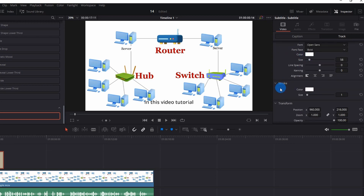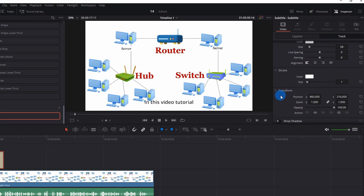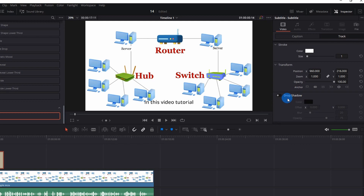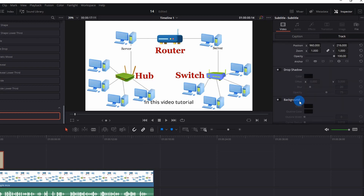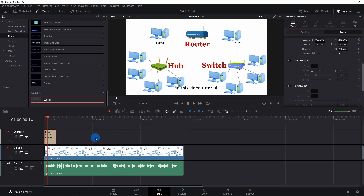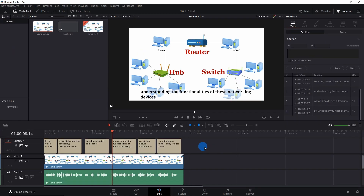Beside Caption you have Track. Here you can customize the caption even more — you can style and position it, add a stroke, transform subtitles, add a drop shadow, and even add a background to your subtitles. Now let's get back and add a few more subtitles.